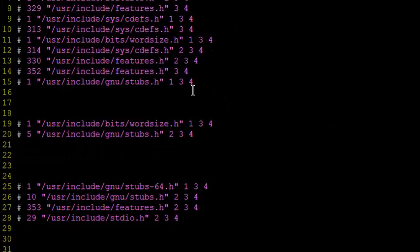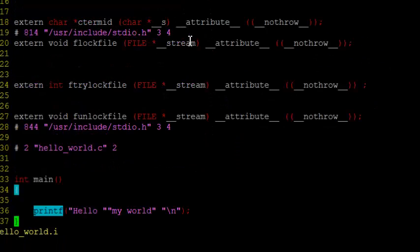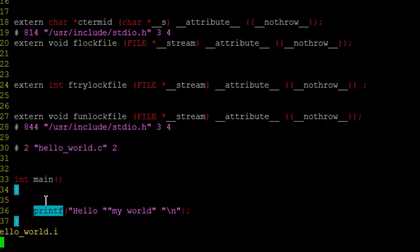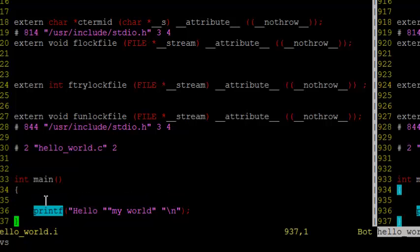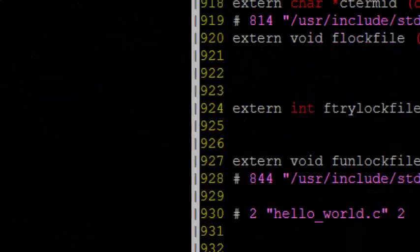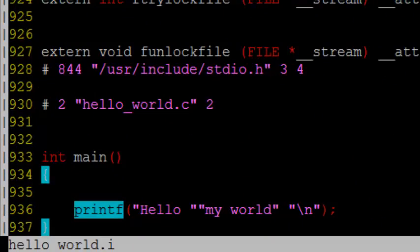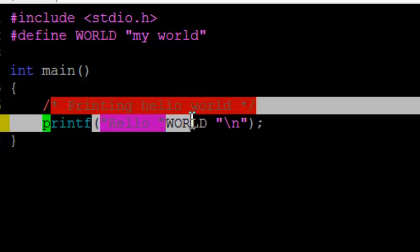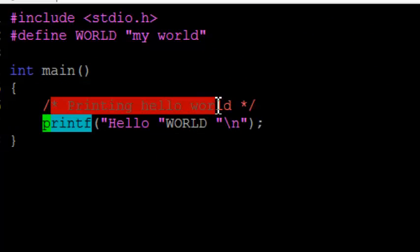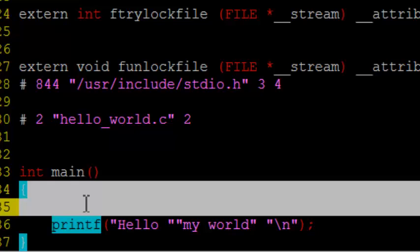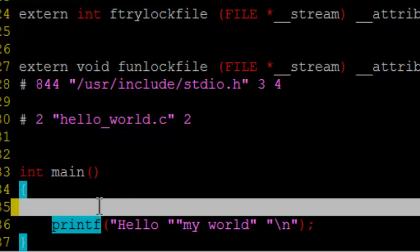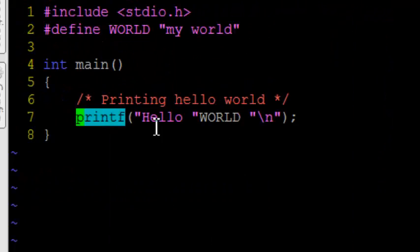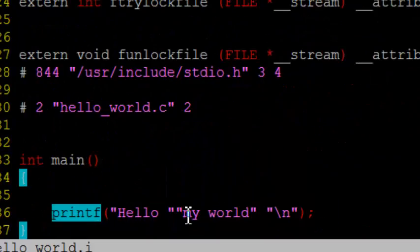And, you see the comment is not present. I had a comment saying print. Let me show you the hello world .c. So, this is hello world .c and this is hello world .i. So, hello world .c has a comment saying printing hello world. But, if you see here, the comment is removed. So, preprocessor has removed the comment. Then, it has replaced world with my world.